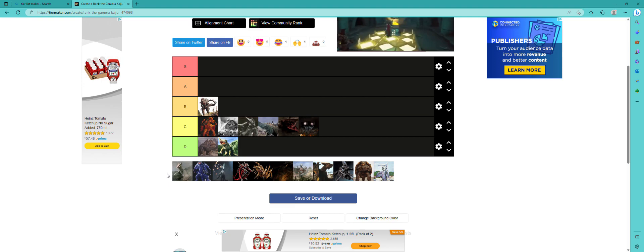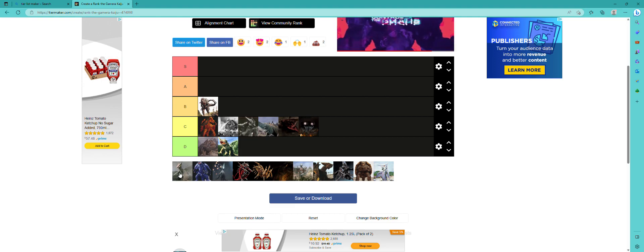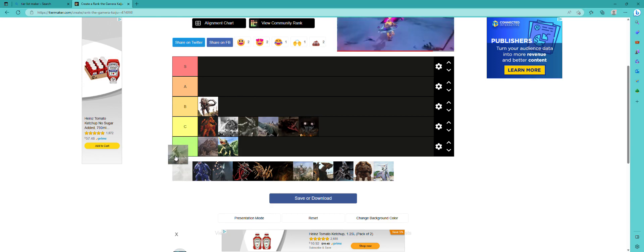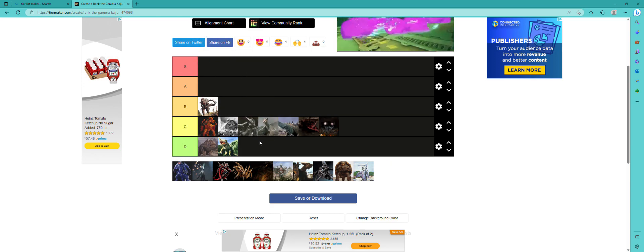Then we got, I'm pretty sure - could be very wrong - Showa Gaos, because this design 100%, it's probably right there.